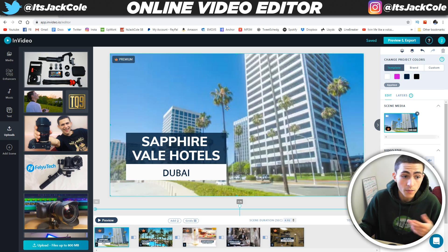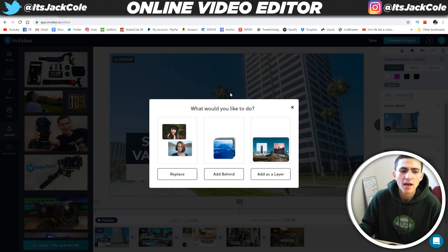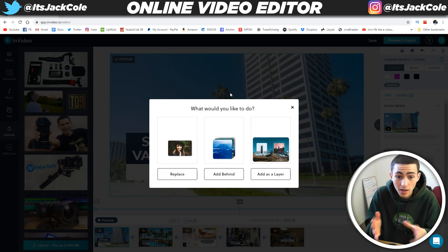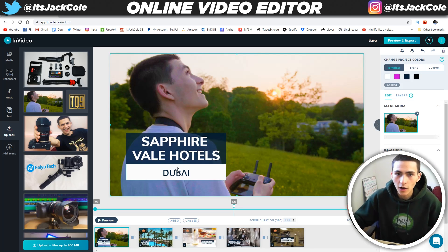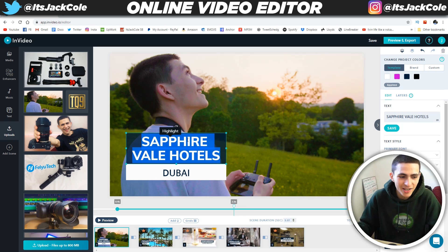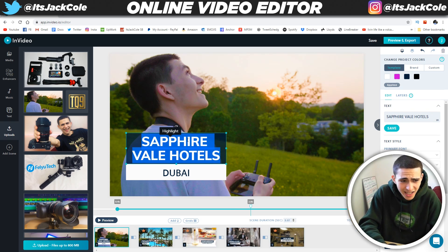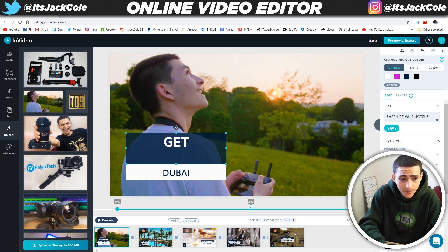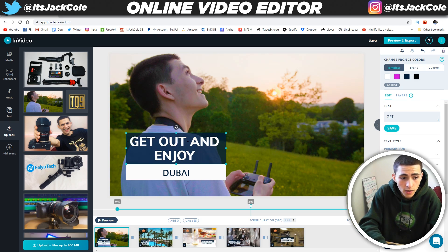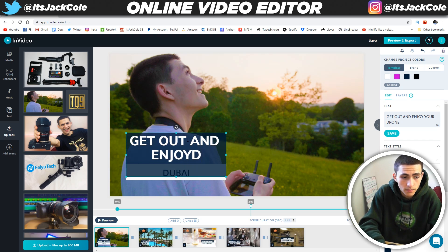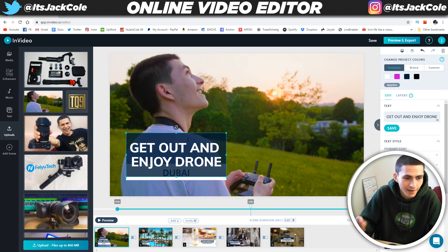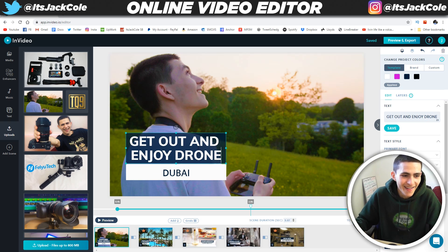So I'm literally going to drag and drop, and it gives us three different options — everything's super intuitive. Literally a complete beginner could use this site. It goes: replace, add behind, or add as layer. I'm just going to go replace. Boom — there you go. We replaced it. Looks great. And now we can actually go here and change the whole vibe of this thing. Let's say: 'Get out and enjoy drone in the country.'